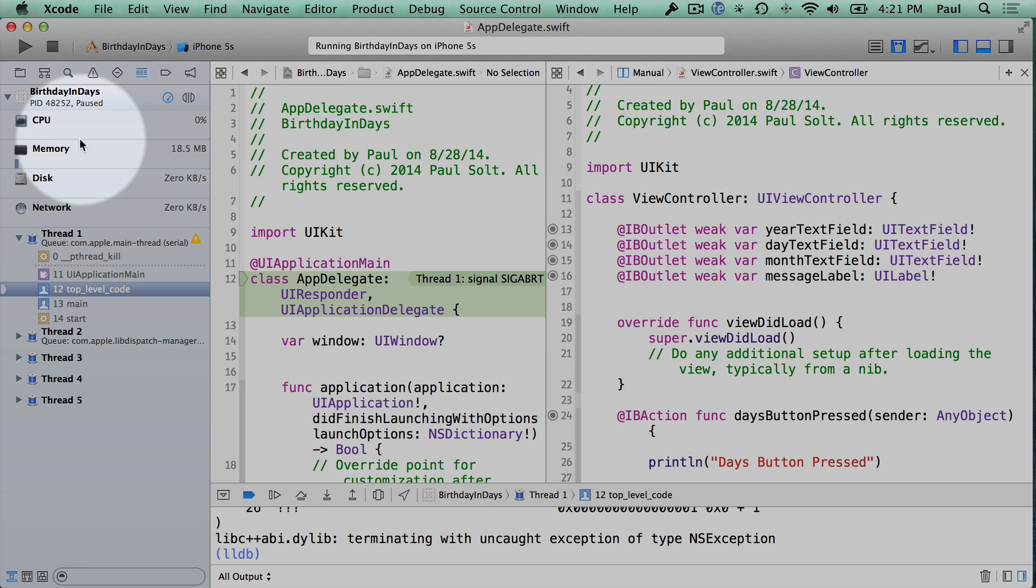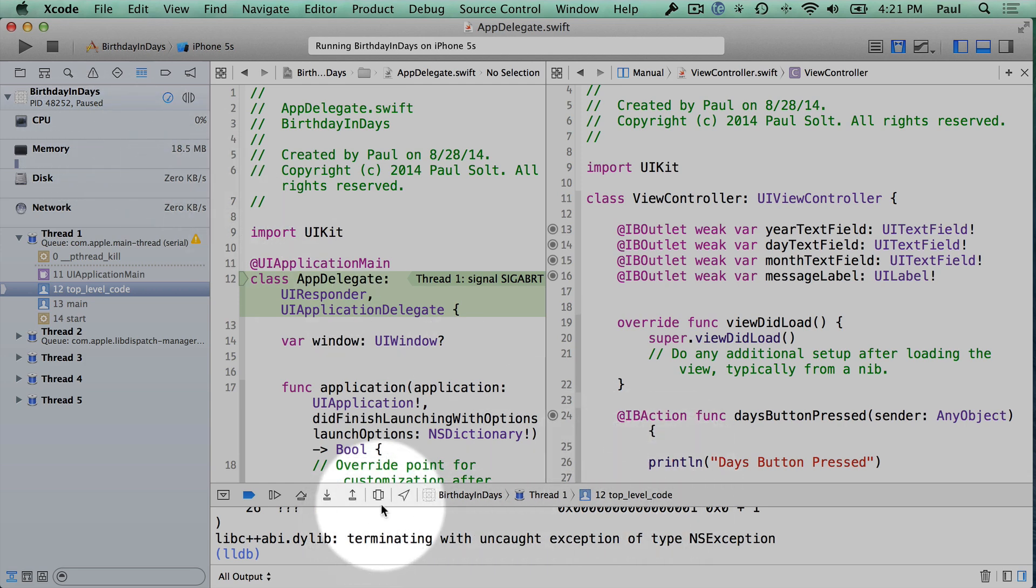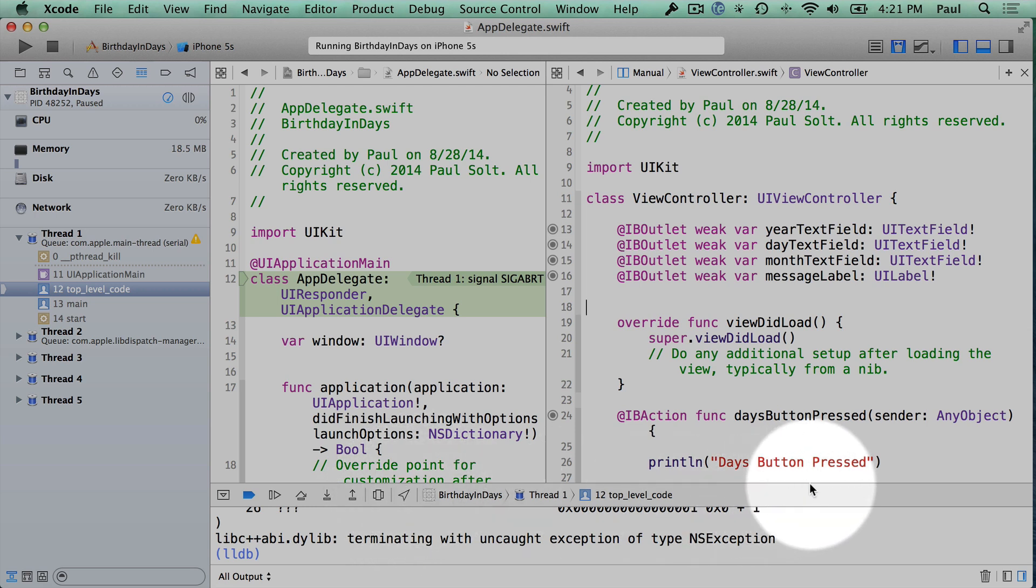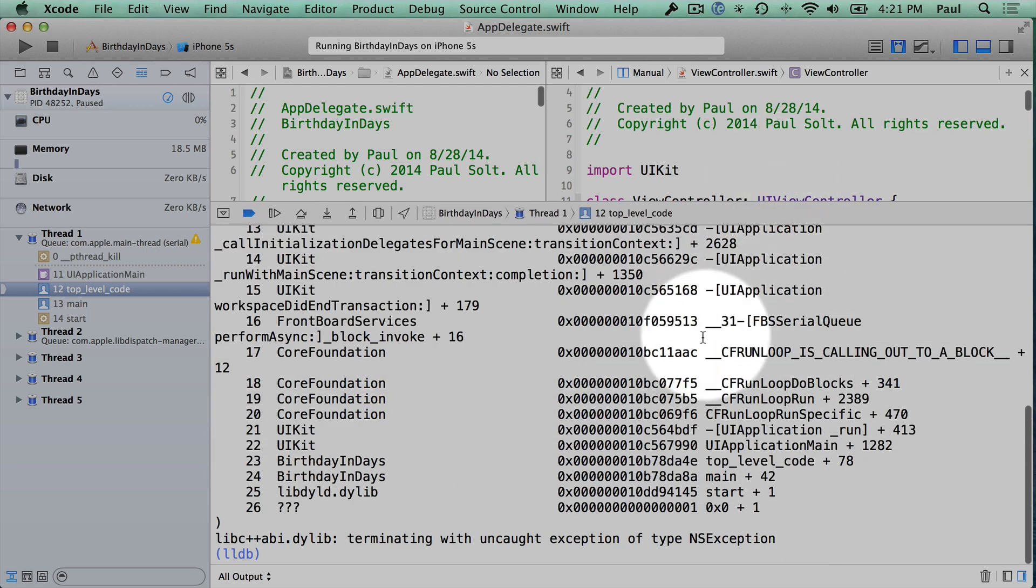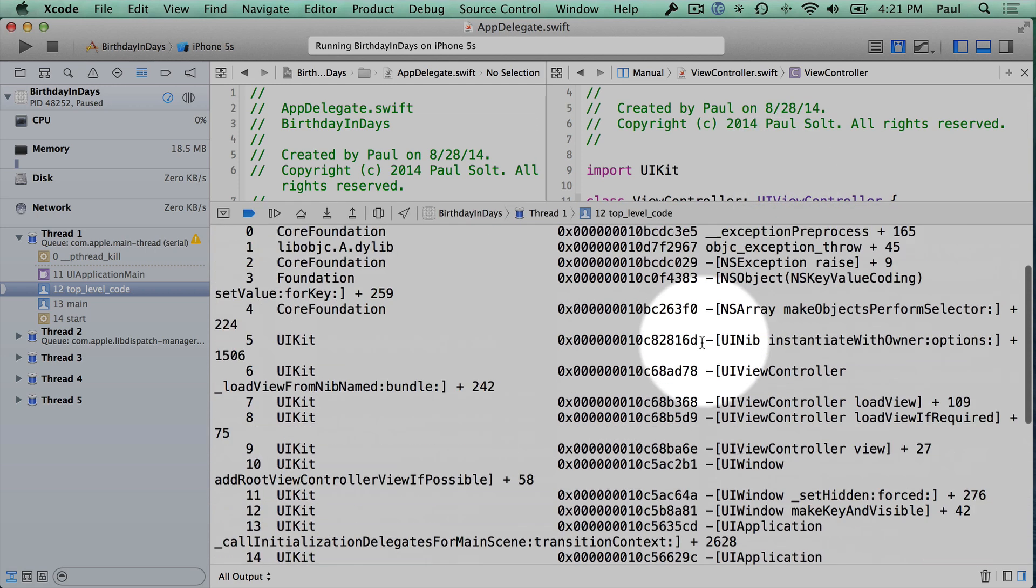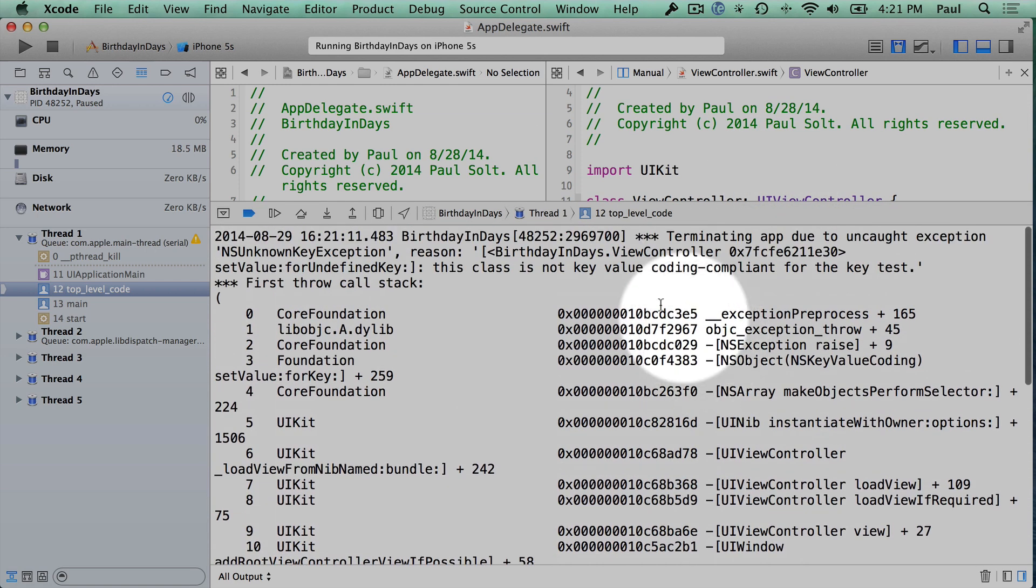If you were to submit something like this to Apple, you would get an instant rejection because your app will not start. And so what's happening here is we have an error message, and this is where you need to start becoming sort of a detective in figuring out why things aren't working. I'll show you how to find or spot the error and then how you can solve it.